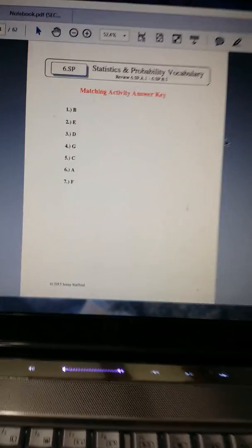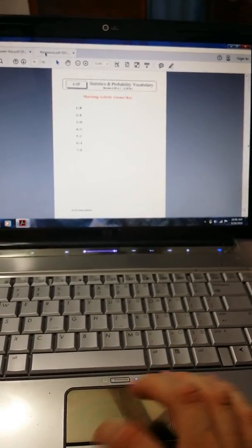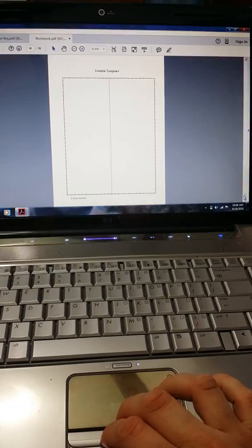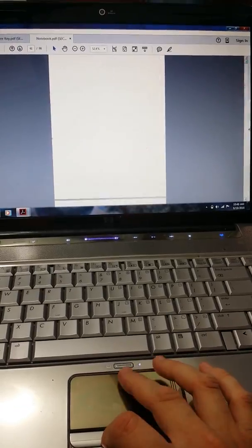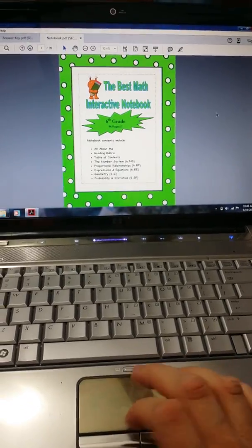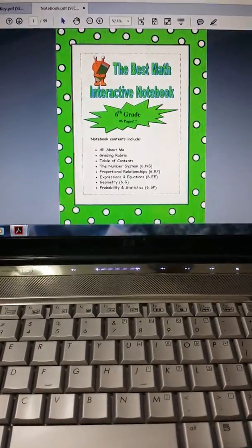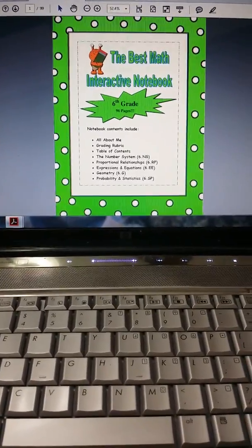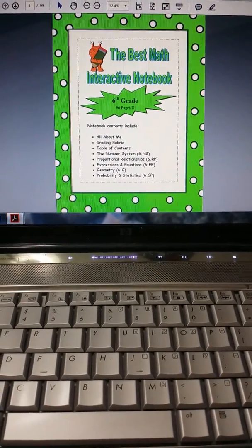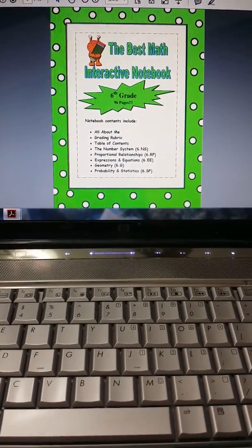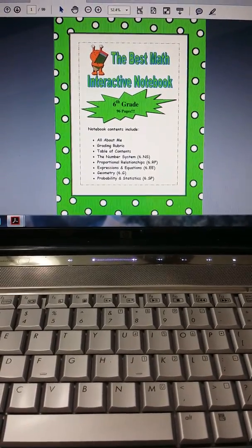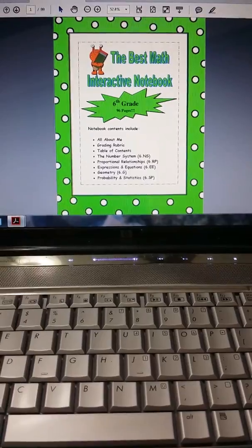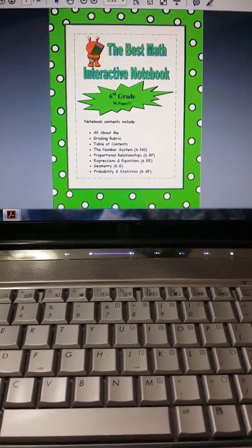All right, and that's it. If you like my notebook, you will actually find a link underneath this that tells you where you can purchase my interactive notebook. If you have any questions, please let me know. Thank you so much for watching my video.